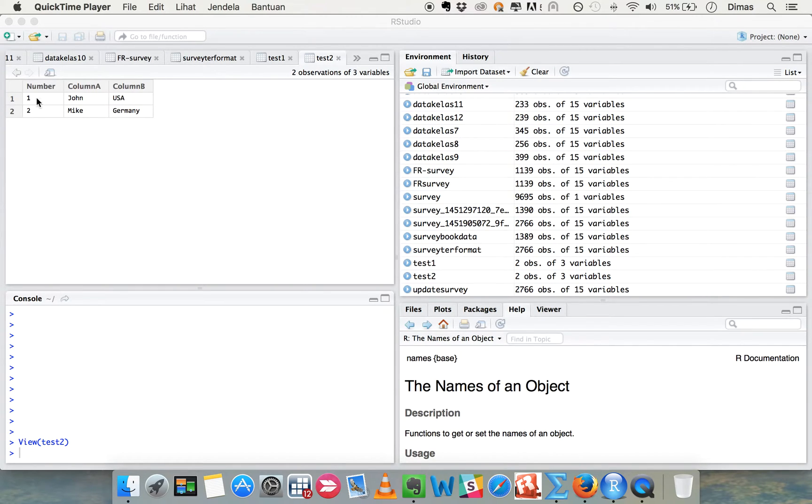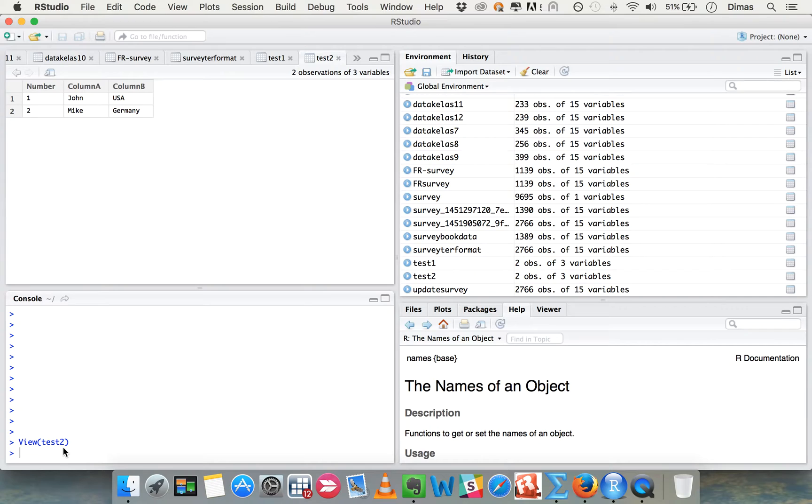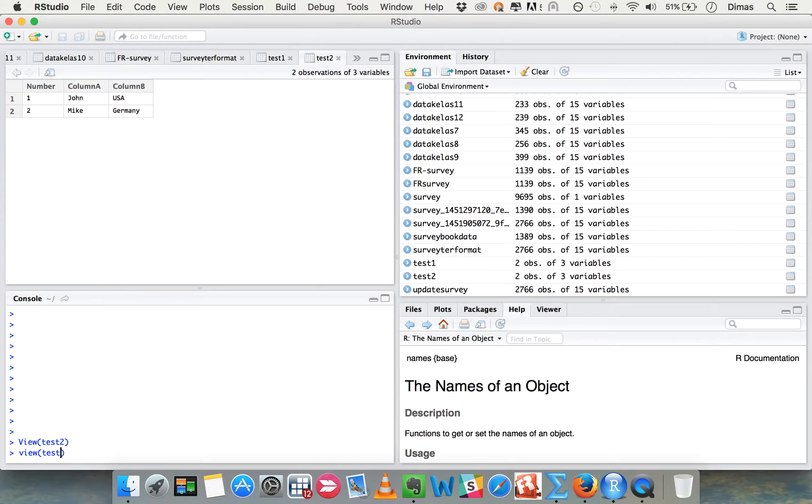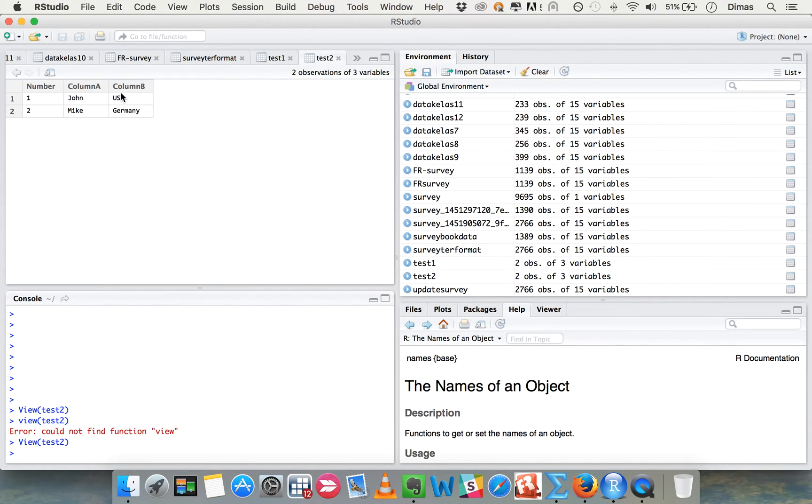So you see there is a table with number column, column A, column B. The file name is test2. You see this is number column, column A, column B, and you want to make it in another table and you want to change the name of the column.